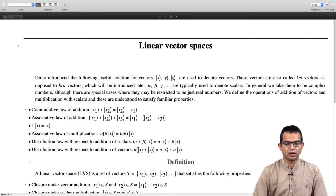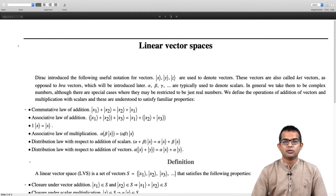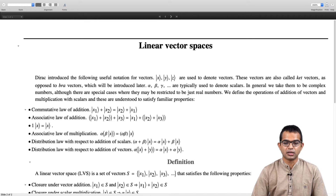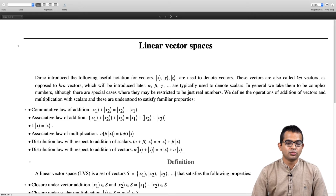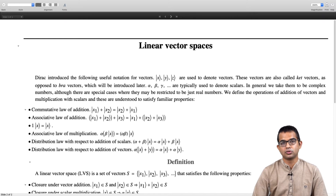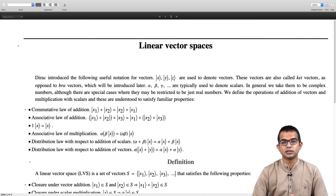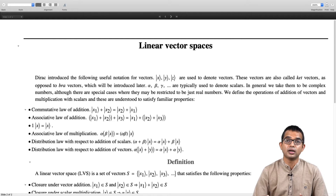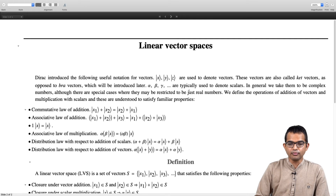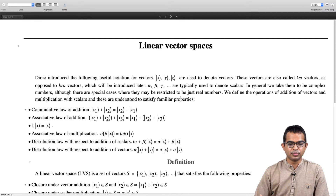Then there are two distributive laws which must also be satisfied. If you take two scalars, add them, and then multiply with a vector, you get the same answer as multiplying each scalar with the vector separately and adding the resulting vectors — that is the distributive law with respect to addition of scalars. Then there is the distributive law with respect to addition of vectors: alpha times (x plus y) equals alpha times x plus alpha times y. These laws appear obvious since we are familiar with 2D vectors.